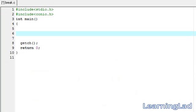Hi, this is Anil with a video tutorial for the Learning Lad on C programming. In this video tutorial we are going to see the break statement in C. This break statement has mainly two uses in C: the first one is it is used for immediate termination of a loop, and another one is to terminate the case condition in the switch. We are going to see how we can use this break statement and what happens when we use it.